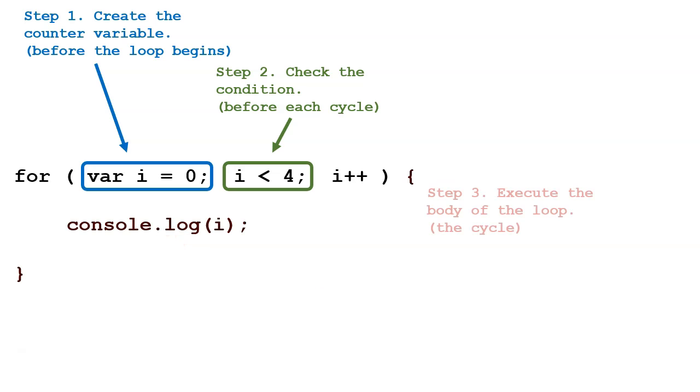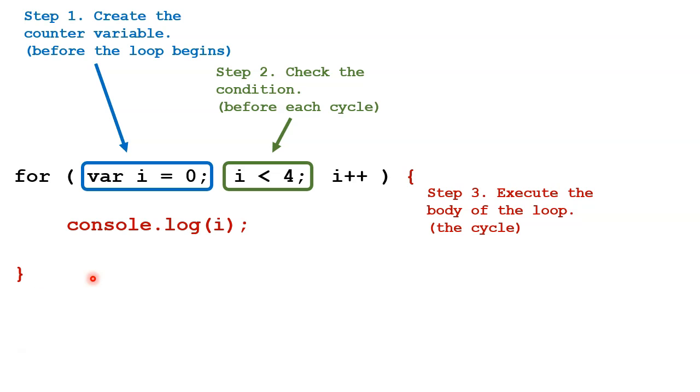The third step is to run through the body of the loop. The body starts where this curly bracket opens and ends where the curly bracket closes. In this case, we only have one line of code in the body. We can have as much code in here as we want, as long as it is between the opening and closing curly bracket.